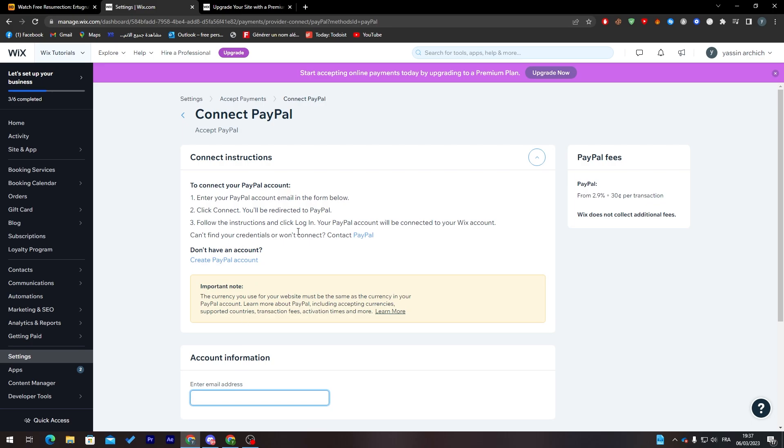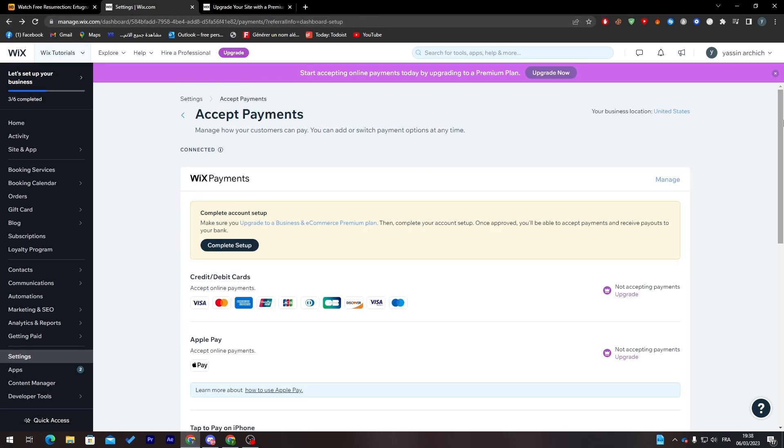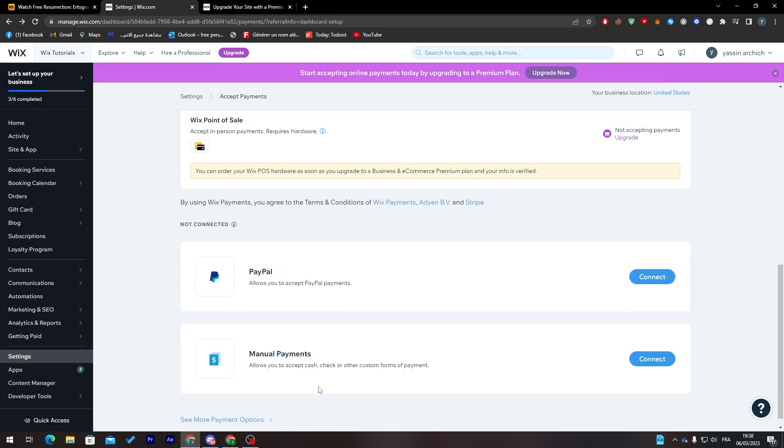If I click here to manage payments, I can add, for example, PayPal. I can click 'Connect.' To connect PayPal account, enter PayPal account email in the form below, then follow the instructions and click. Your PayPal account will be connected to your Wix account directly, so it's not really a hard thing for you to do.